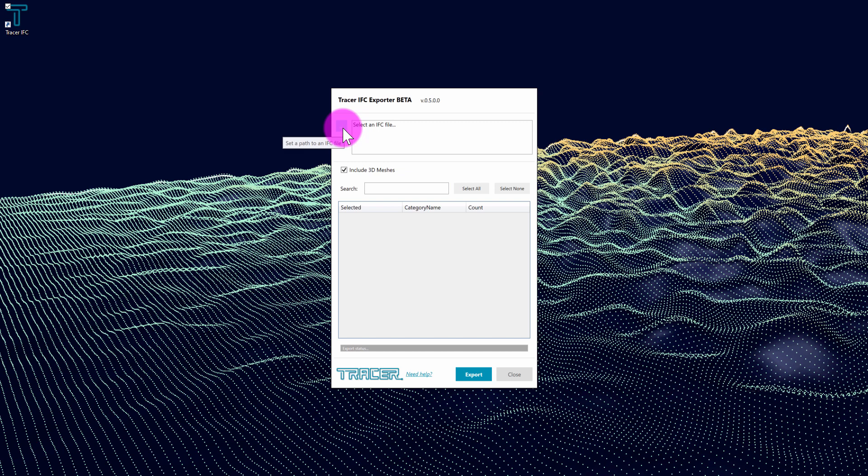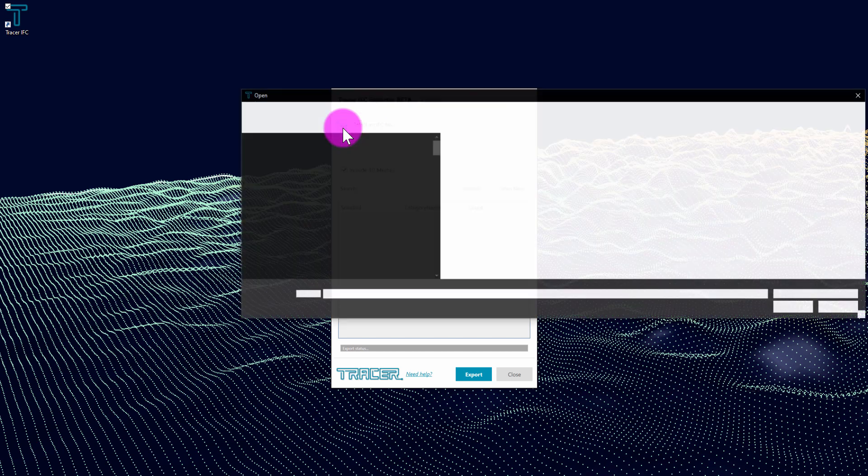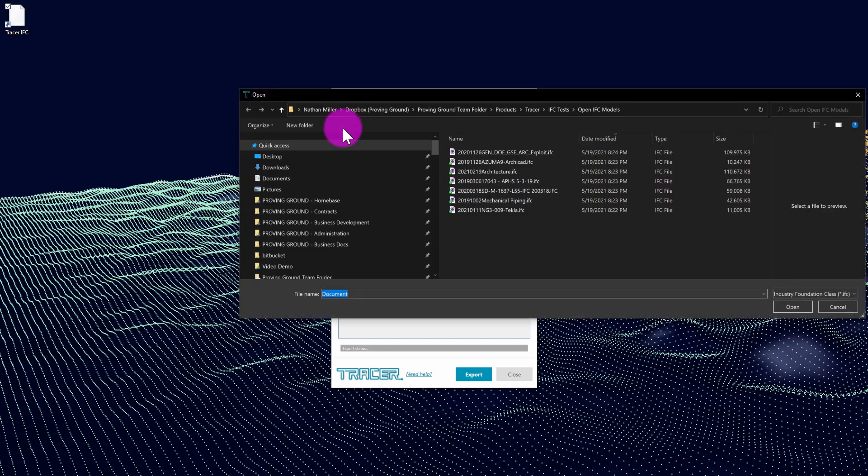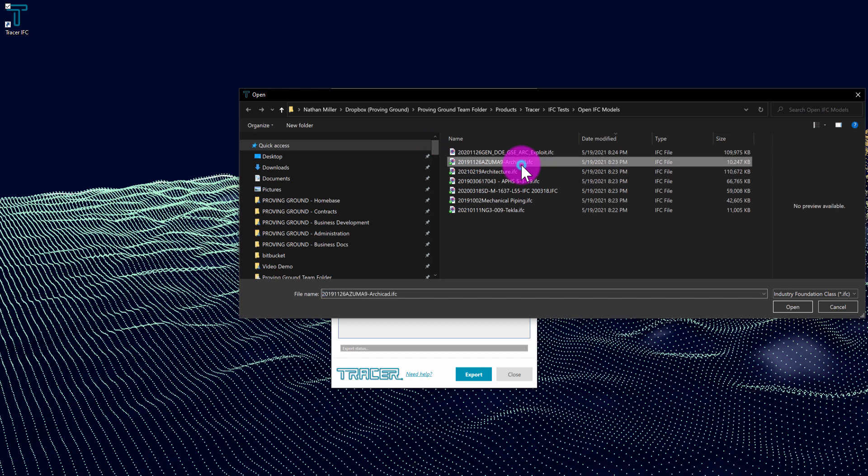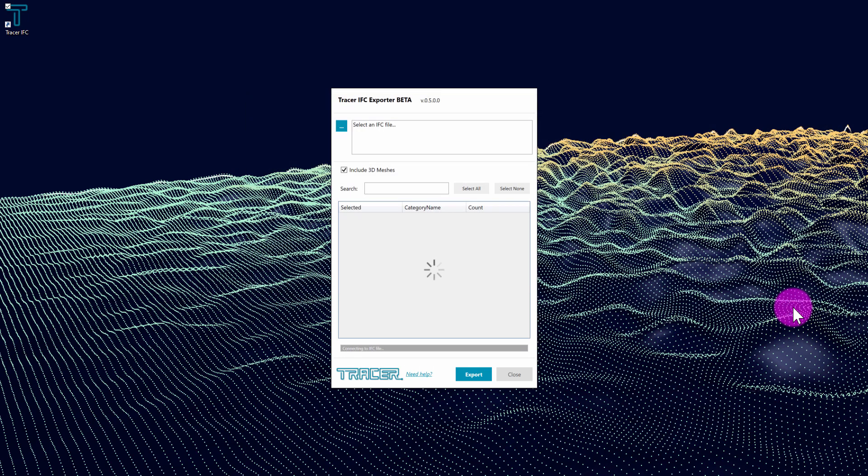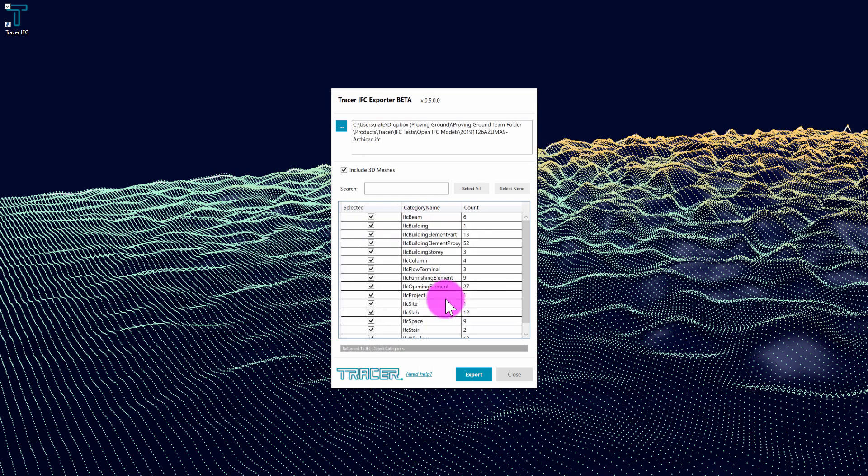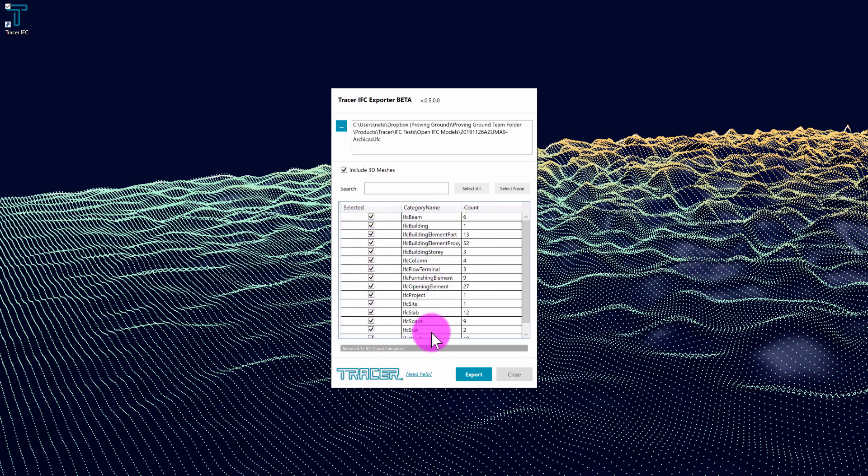You can see that I have this ability to set file path to an IFC file. I'm going to find this file here that was created out of ArchiCAD. I'm going to click on the ArchiCAD file and open it up. The interface is going to read the different element categories in the file and generate an itemized report of the various elements that are available.